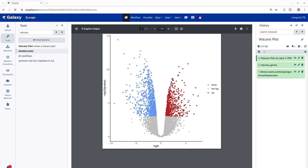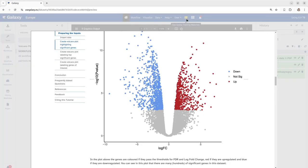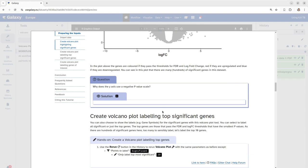This completes our first section. Now, let's go on to the next section of this tutorial which is labeling of top 10 significant genes on the volcano plot. You can choose to show the labels of top 10 highly significant genes here based on those who have passed the FDR and log fold change and smallest p-values. So, to do this, you have to just click the rerun button and select significant in the points to label option and specify the number of labels or genes you want to highlight on your volcano plot.